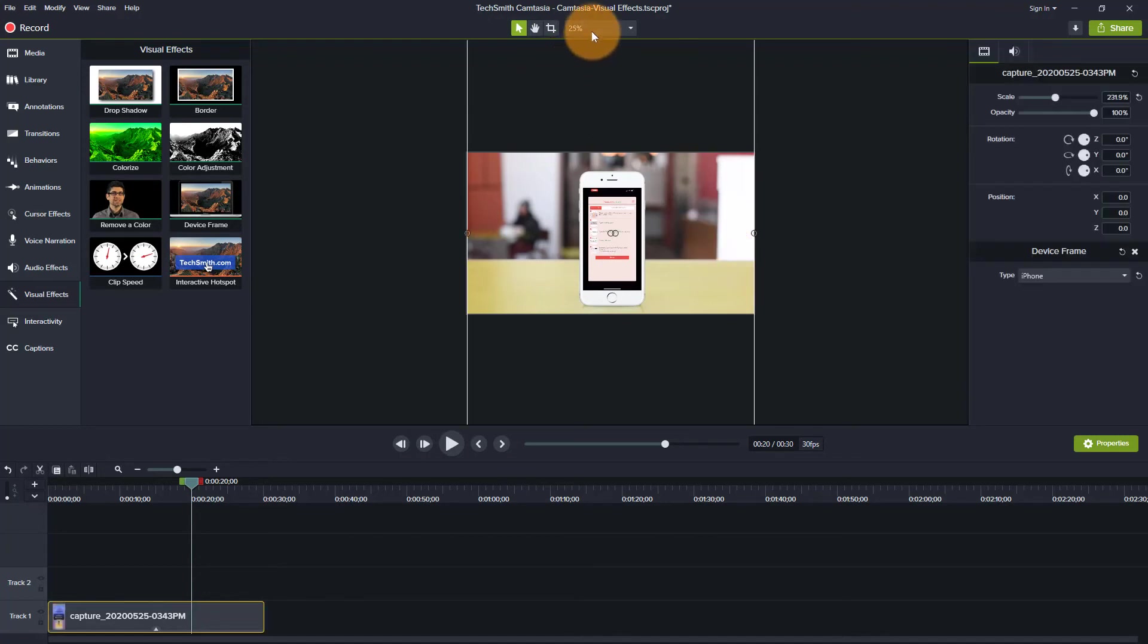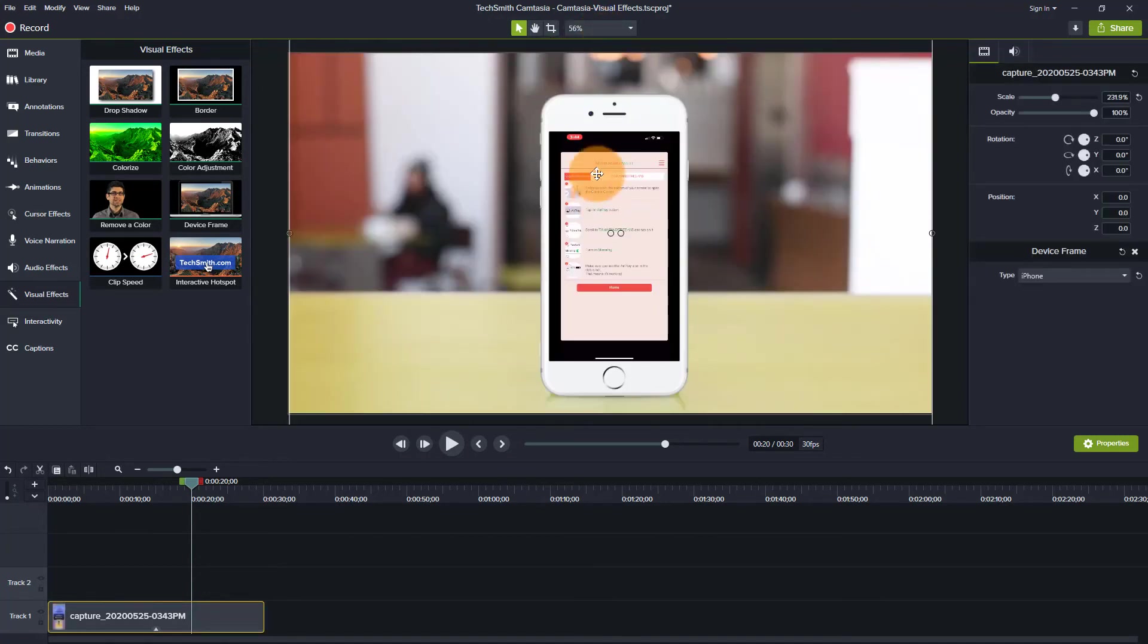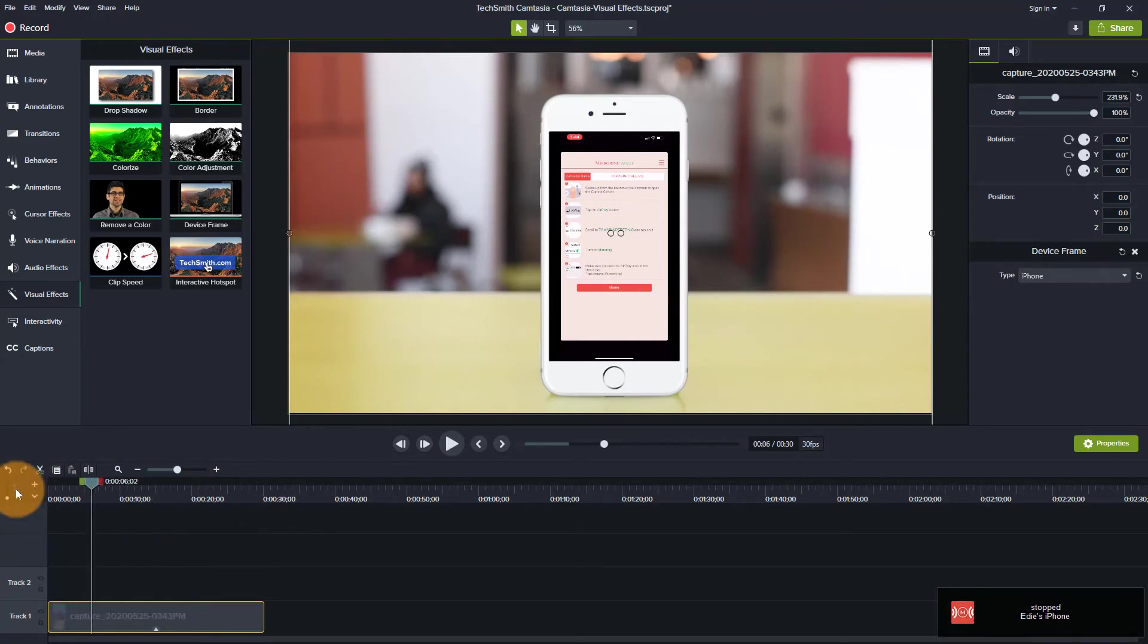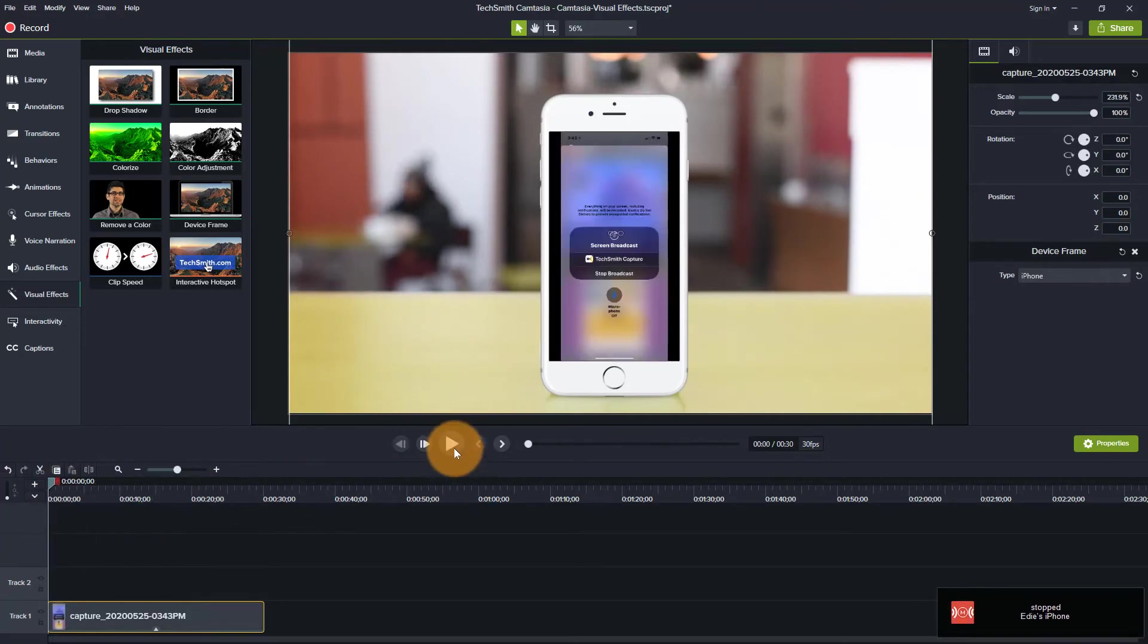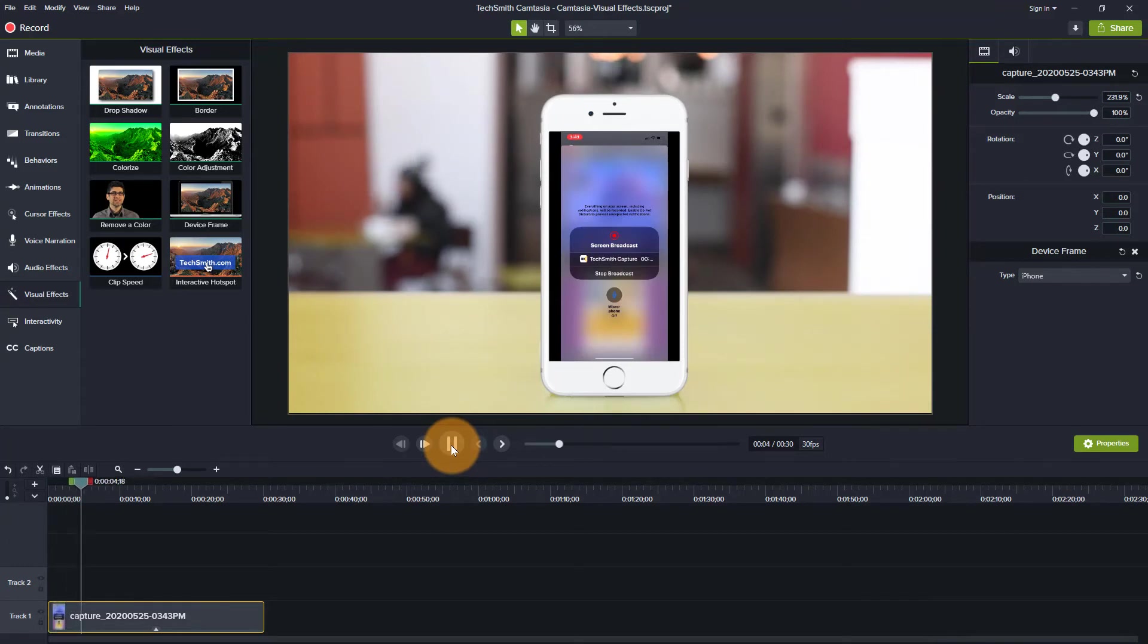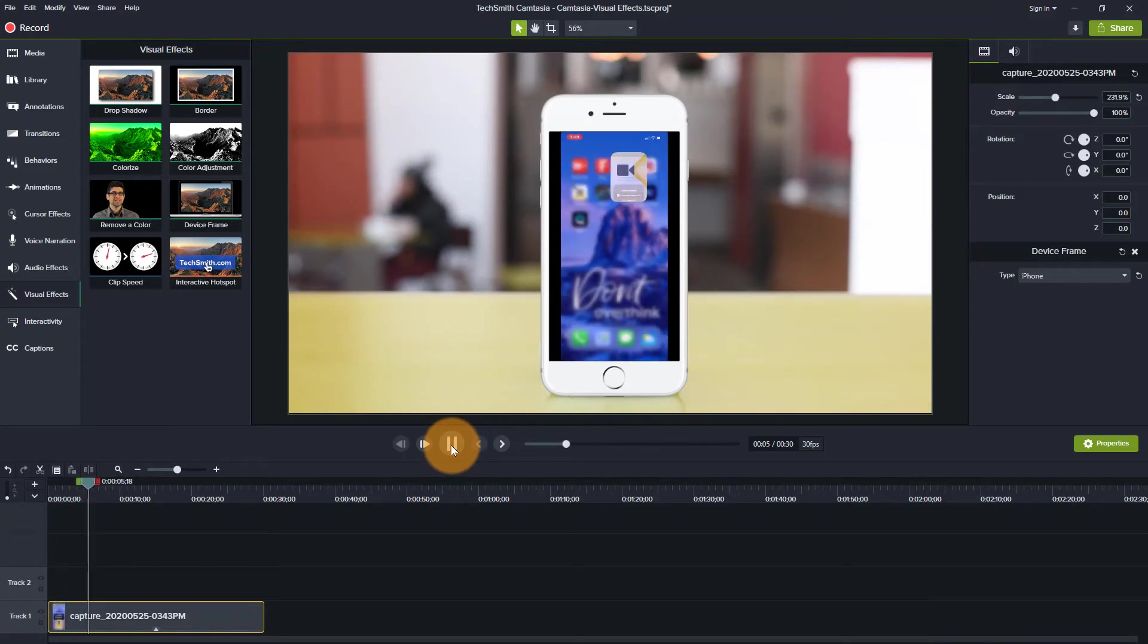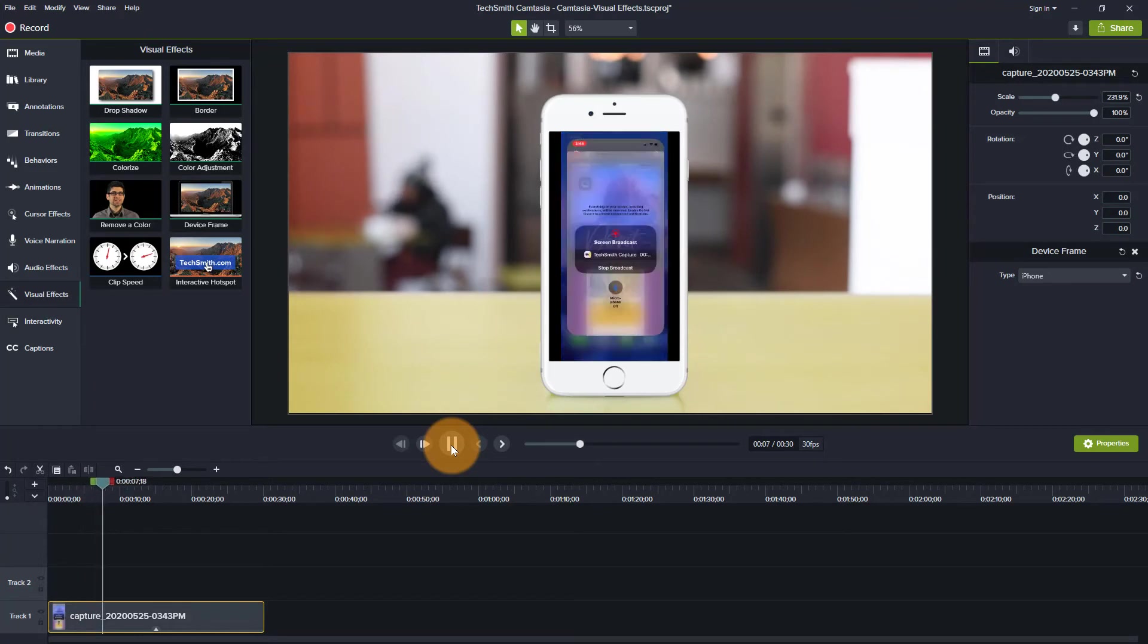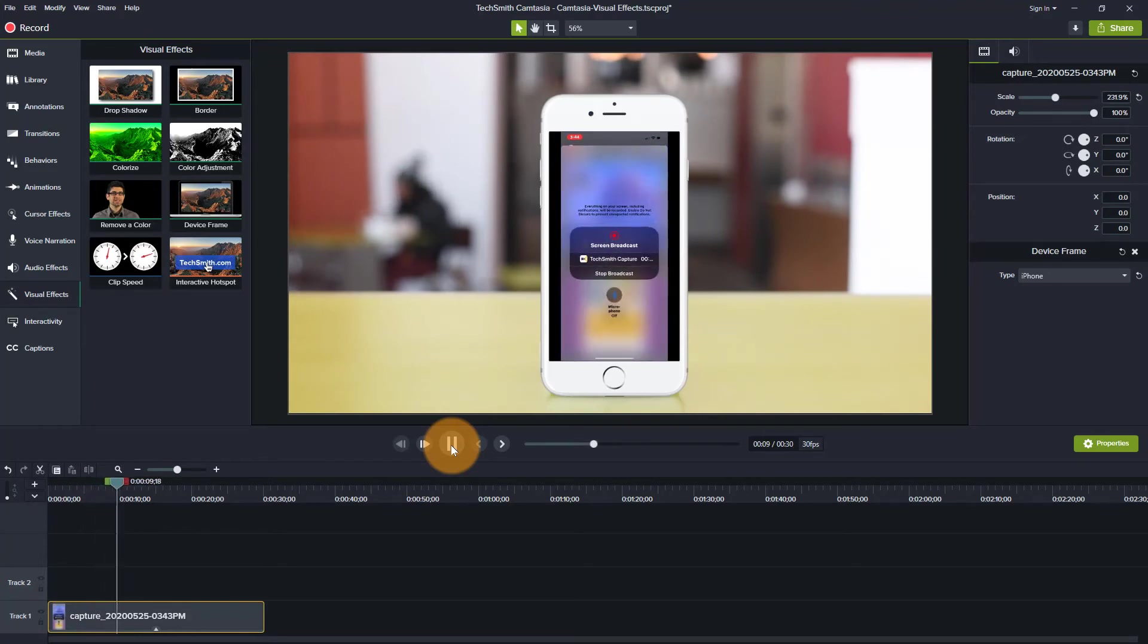So then I go back up here and I fit to window and there is my footage. So let's go back to the beginning so that you can see what this looks like. And there you go.